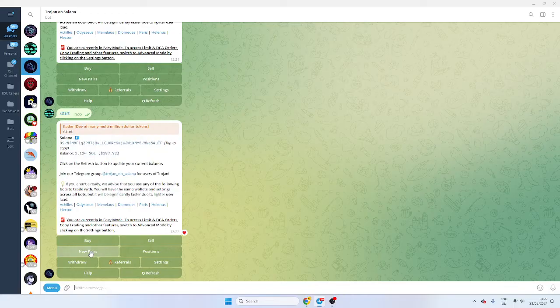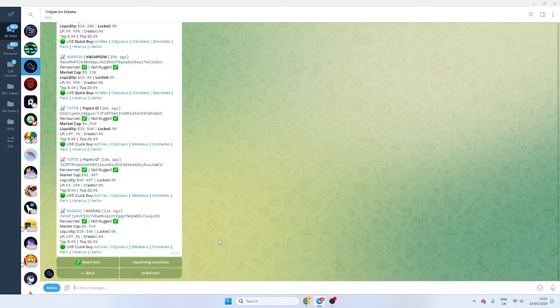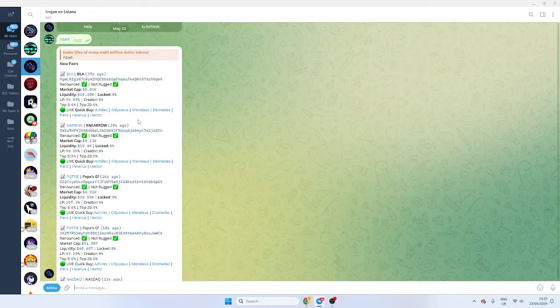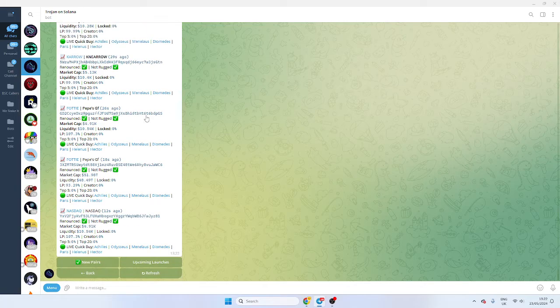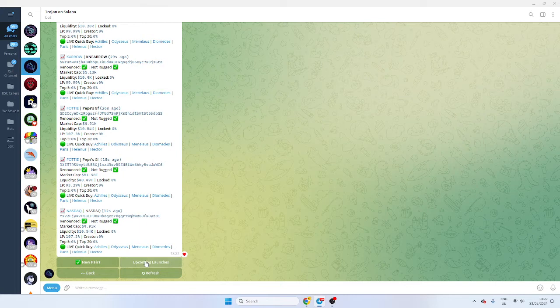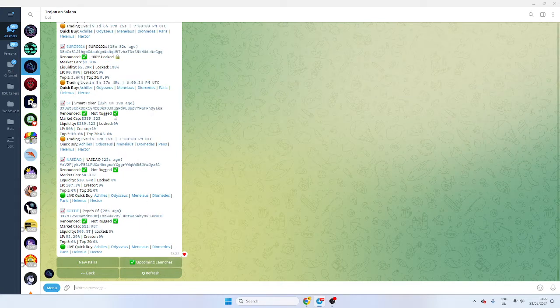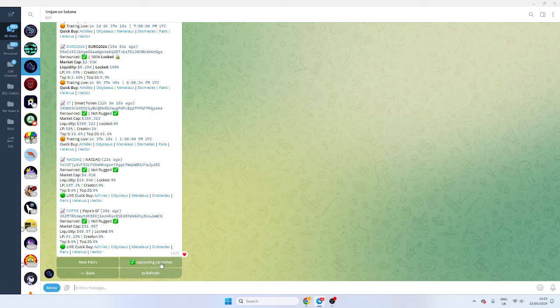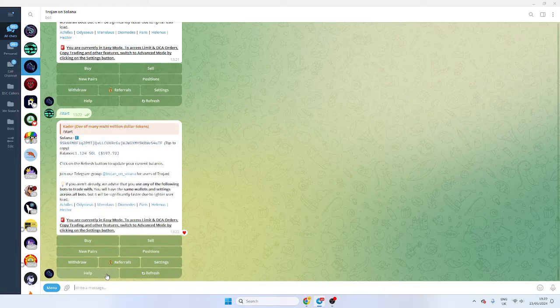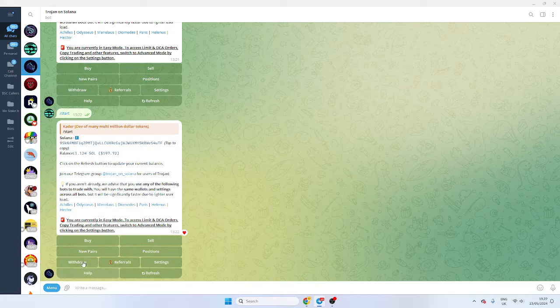There's also a new pair setting which shows the new pairs. Notice it says not rugged. These are unlikely to rug. I don't tend to buy them. It's also got upcoming launches. I've used this a few times. You can do your own research, check it out when they're coming out. If you are launching, it's good to get on here, but that's not something I want to go through.